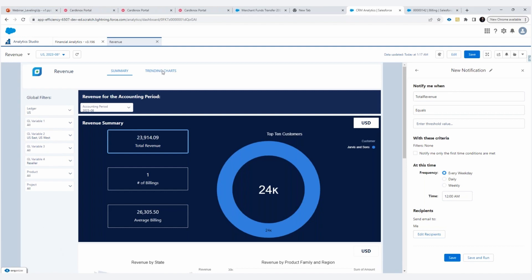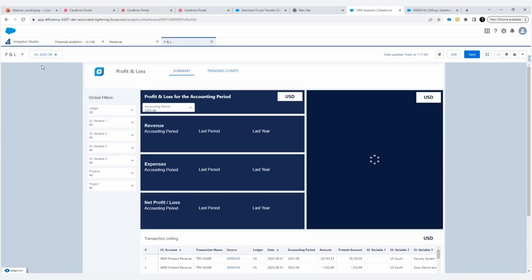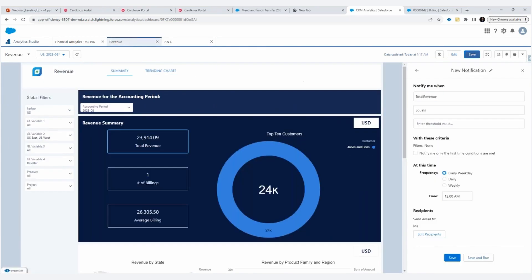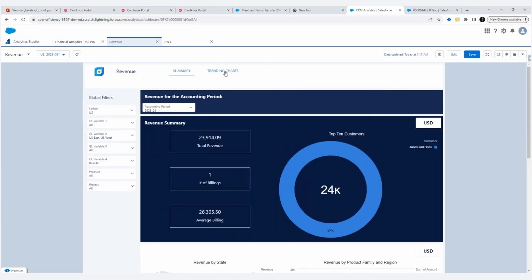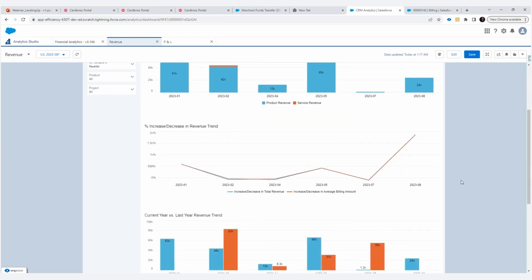We also have trending charts. So if we go to the trending chart here, I'll go ahead and refresh my view. For revenue, we are trending over time by revenue. So if you have different revenue types, you can see the trending over time. We are continually adding context to revenue. So this is all about revenue. Here we're showing you increase, decrease in revenue by period. And not only that, we're showing you increase and decrease in your average billing amount. That's in context. It may be the reason that your revenue has gone up or down.